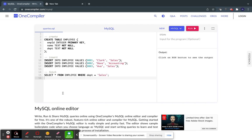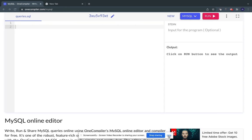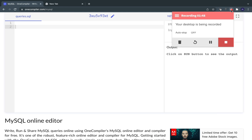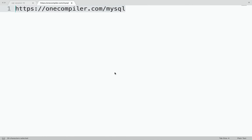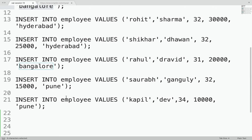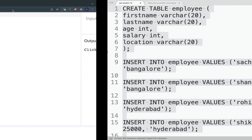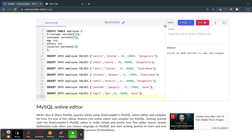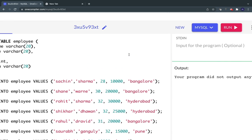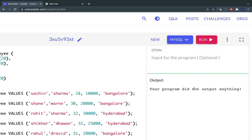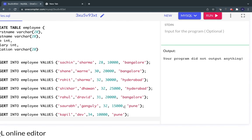You can remove the existing code since we want to start from scratch. Let me take the CREATE TABLE command and INSERT statements and run them. You can see it has run successfully. It says 'your program did not output anything' because we have no SELECT statement — that's totally fine.